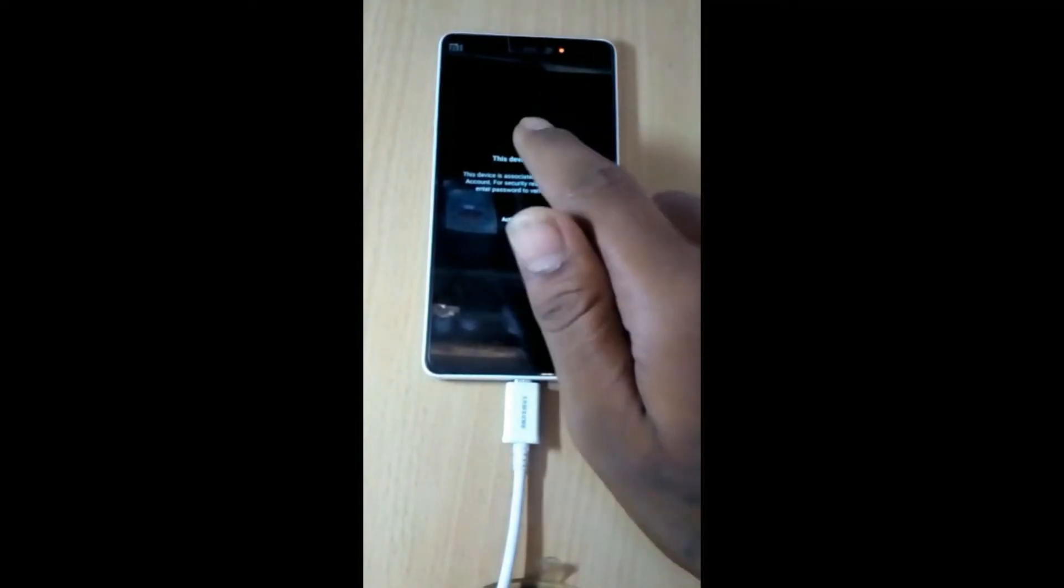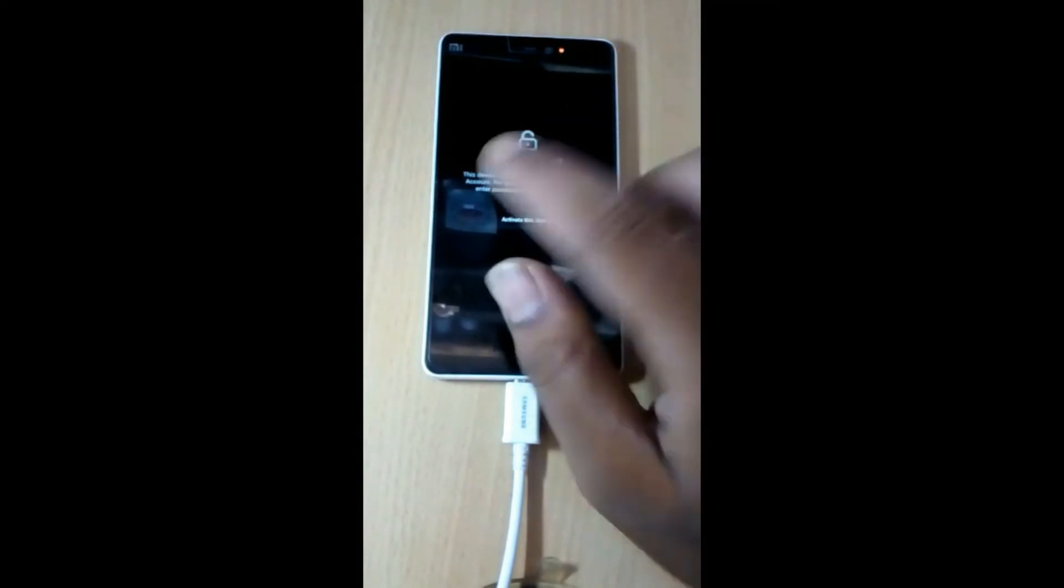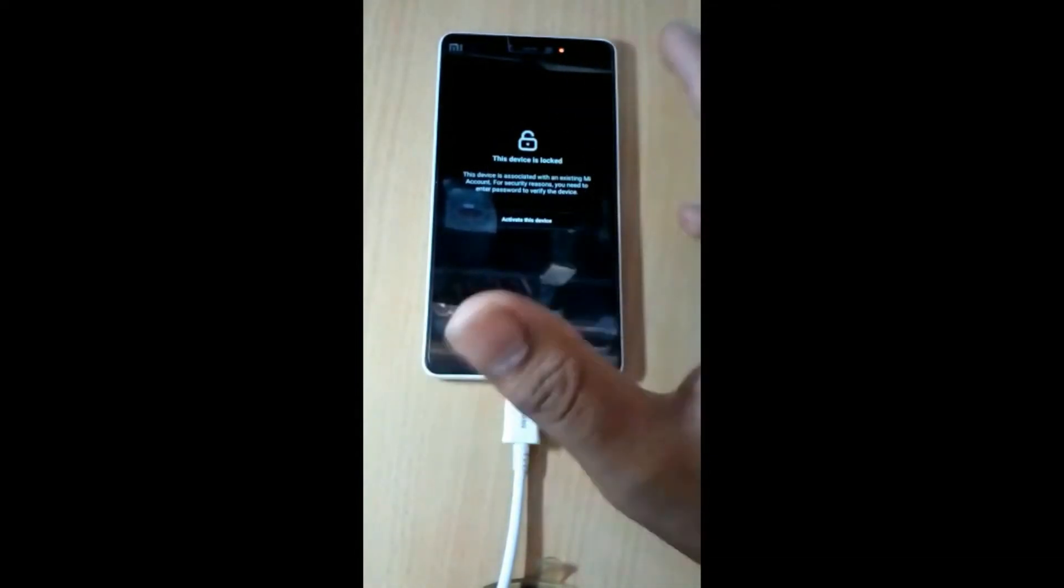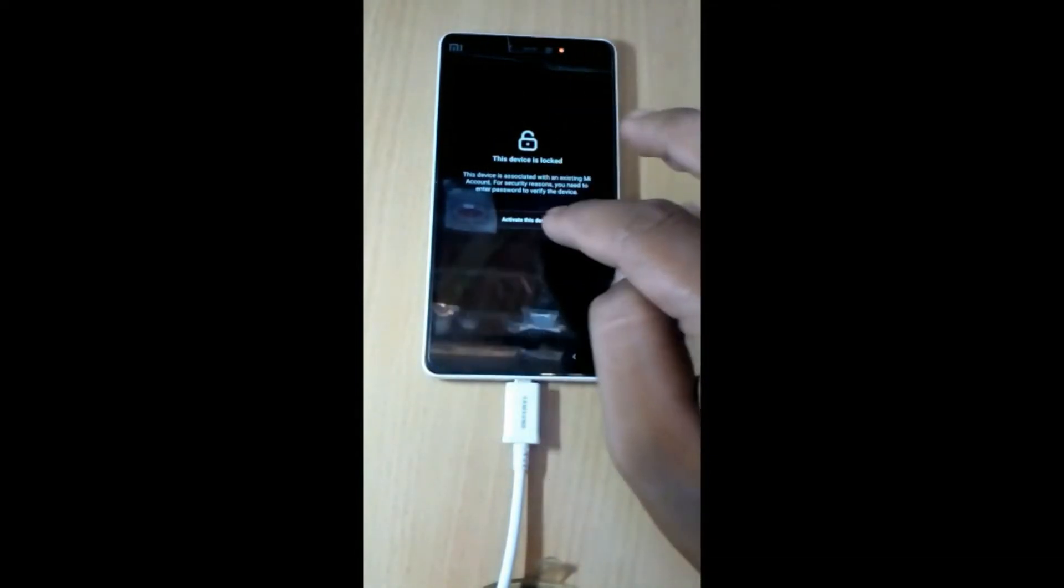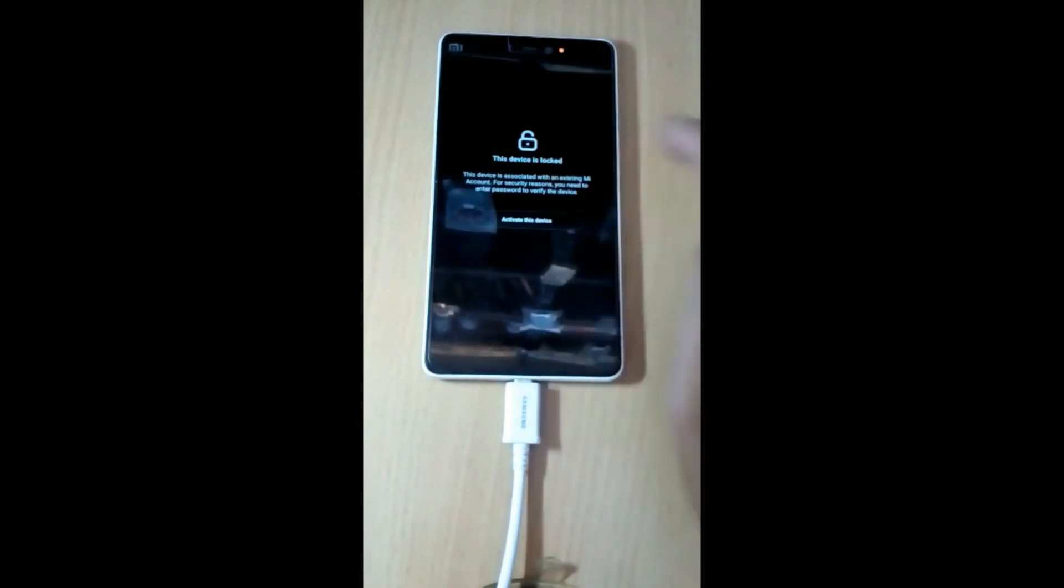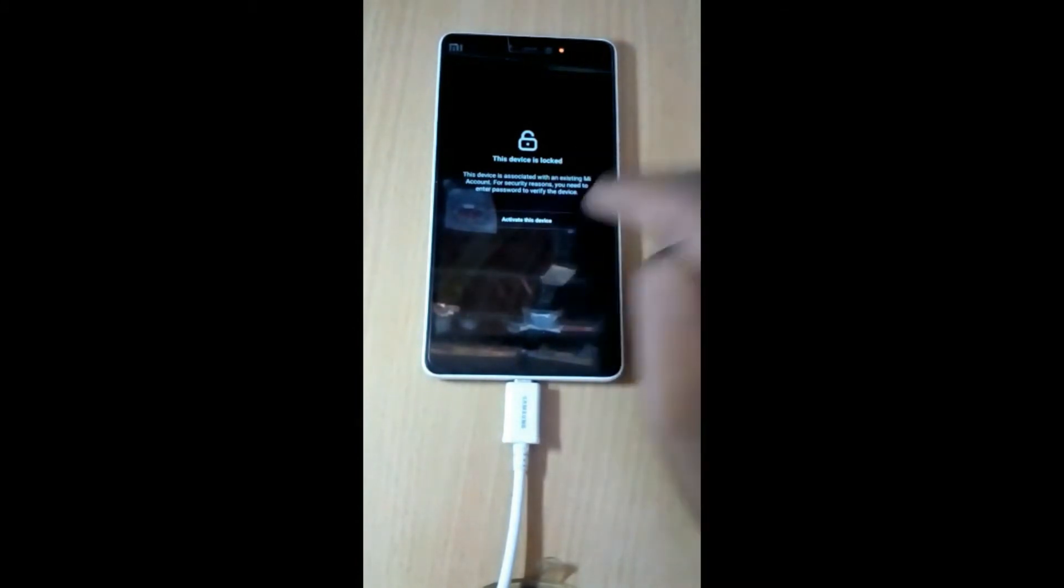This is a MI handset, model MI4i, which you can see is locked. We are going to unlock it with a tool. This tool will unlock this phone in seconds, let's see how.